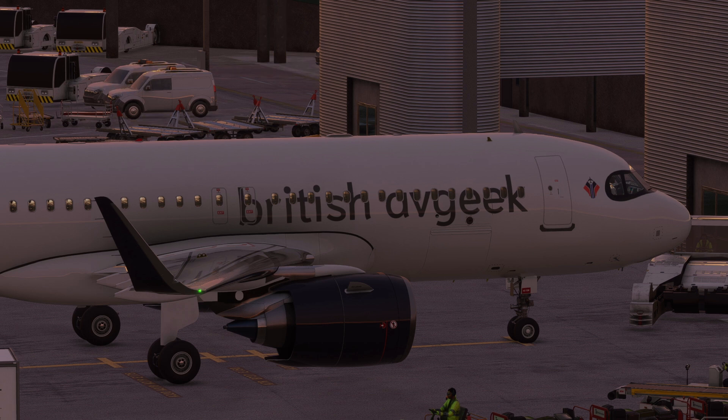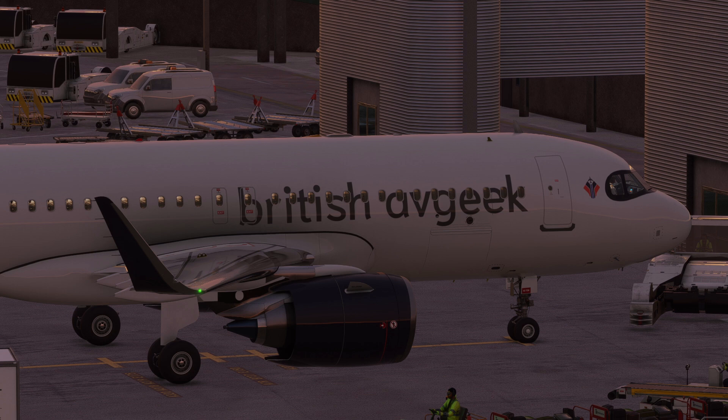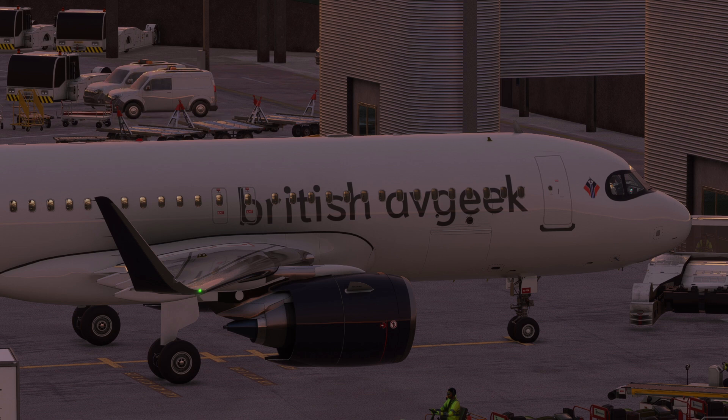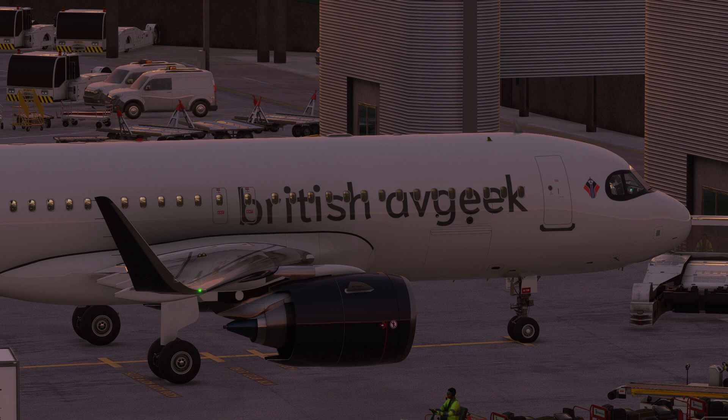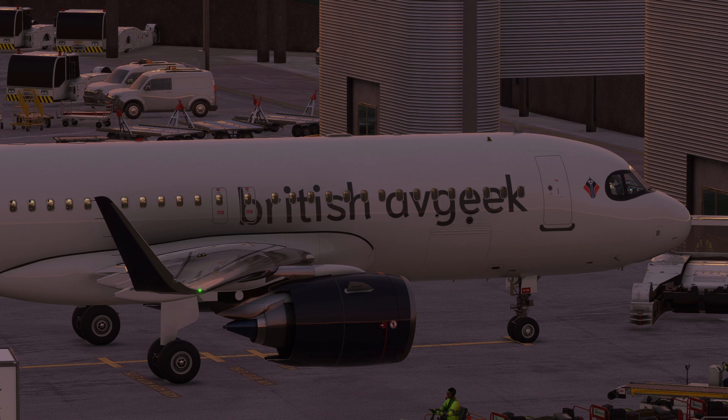So we're at Manchester Airport, the payware version from Mako Simulations, and we are sat ready to go for a flight programmed for Manchester to Paris Charles de Gaulle. Short flight, but we need to look at our takeoff performance, our weight, fuel, center of gravity, and all this sort of stuff. So how do we go about using all of that?